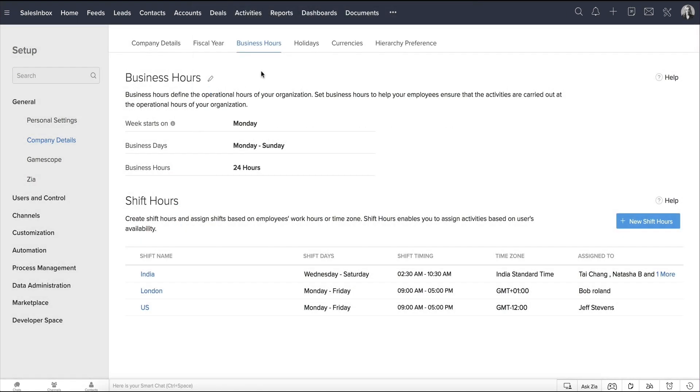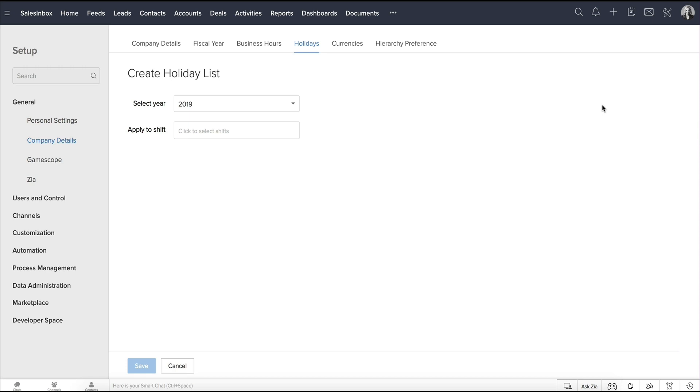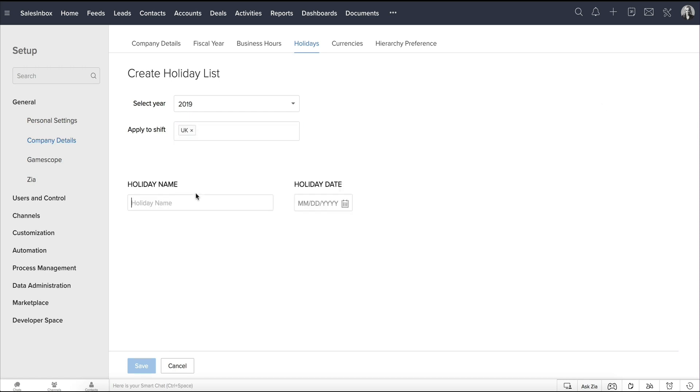A holiday list can be created for the organization from here. Click Create Holiday List. You can also assign a holiday list for a particular shift from here. It's important to note that you can create a holiday list first and then create shift hours. The holiday list will apply to all the shift hours by default.